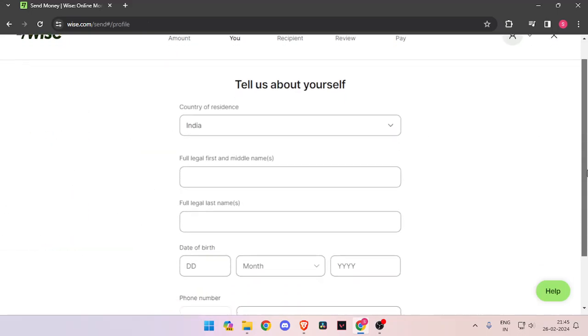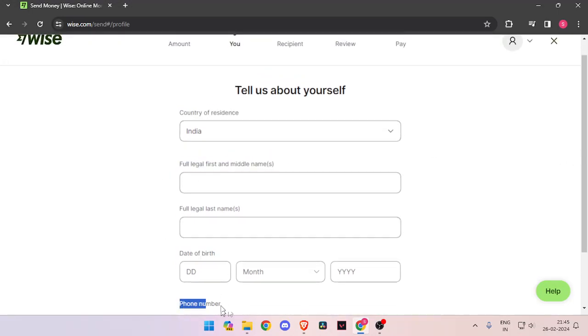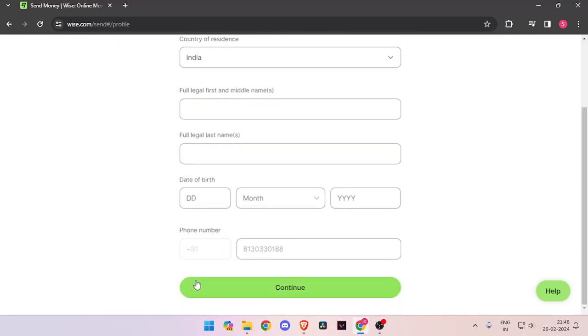Now it will ask you the details about yourself like your country of residence, legal name, date of birth and phone number. Now you have to click on continue.